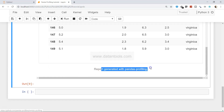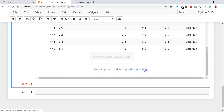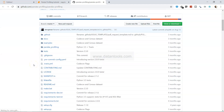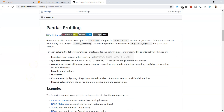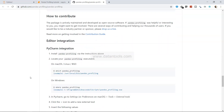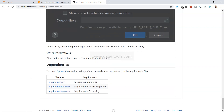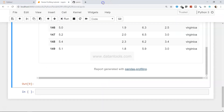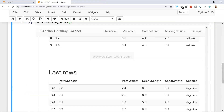There's also a link to the report generated with pandas profiling. You can right-click and open it in a new tab — it will open the GitHub pandas profiling package page where you can read documentation and learn about advanced usage.